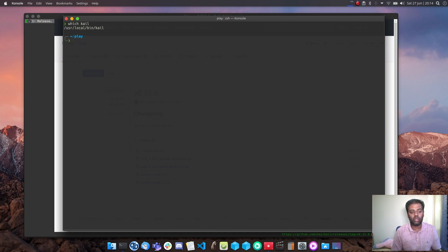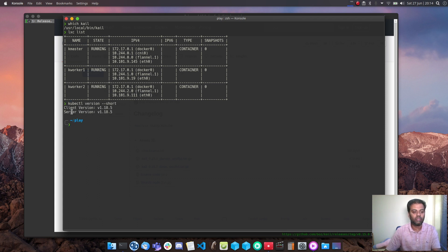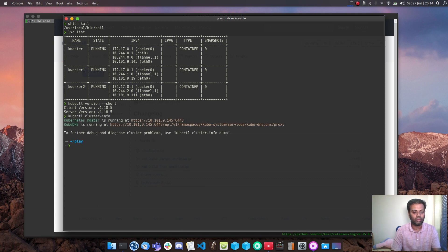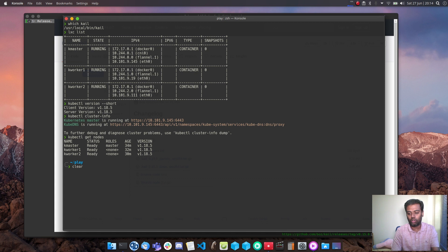I've got my Kubernetes cluster up and running. It's running in LXC containers — we can see master and two worker nodes with 'lxc list'. Running 'kubectl version --short' shows version 1.18.5. 'kubectl cluster-info' confirms the API server is running, and 'kubectl get nodes' shows one master node and two worker nodes, all running Kubernetes 1.18.5.